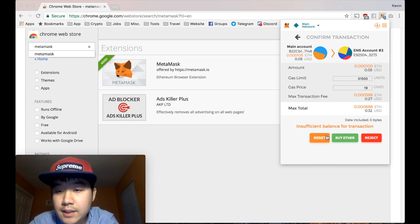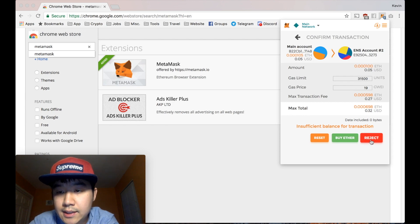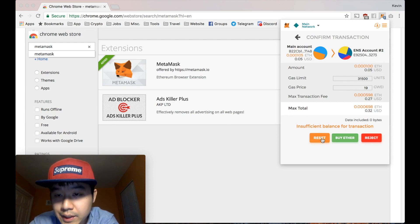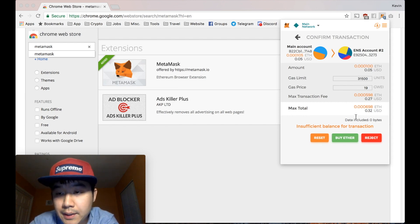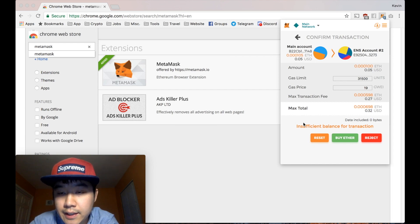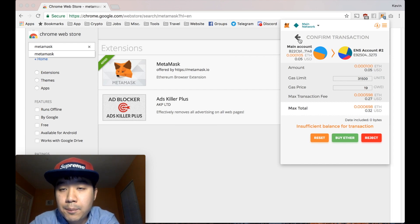And then this will be like send. This is reject right now. Reset and buy. But there will be a send button if there is sufficient balance. And you push that and it'll go through.